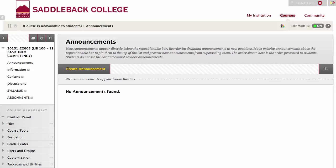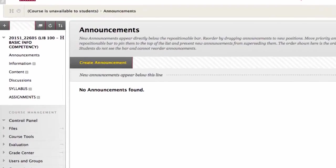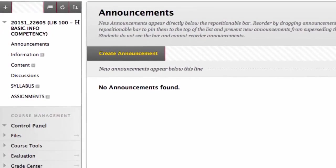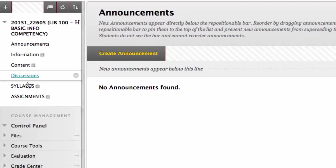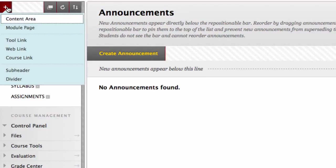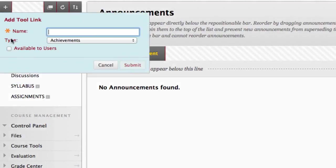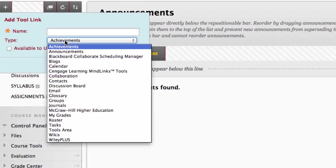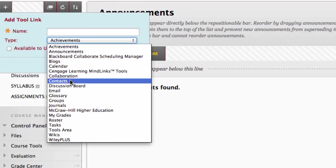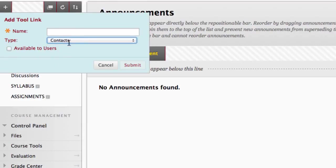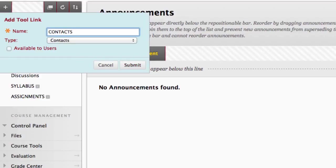Now we will make the contact information. For this, click the plus sign, then choose tool link. Under type, choose contacts. Type in contact information or contacts, check available to users, and click submit.